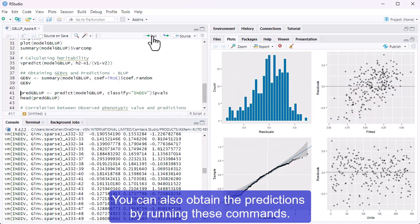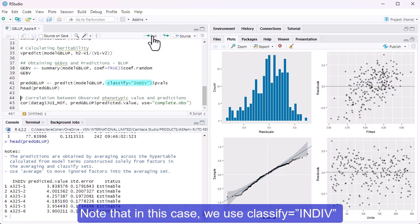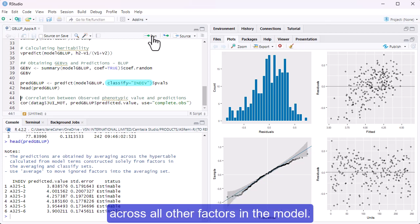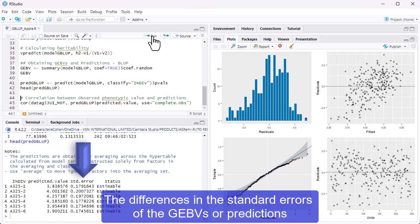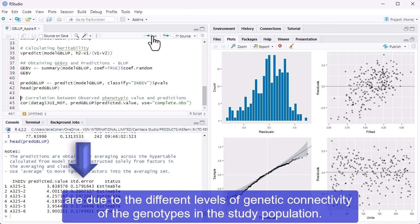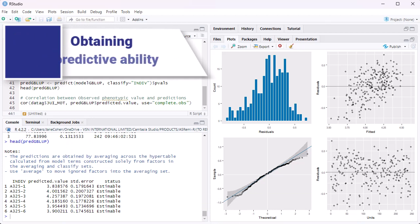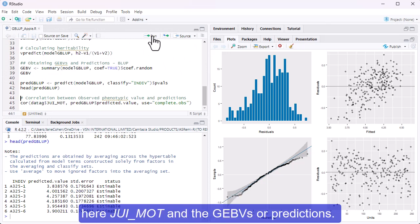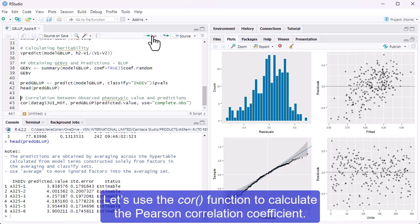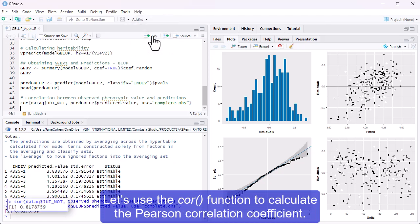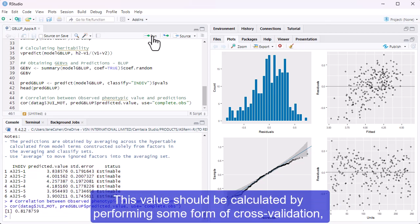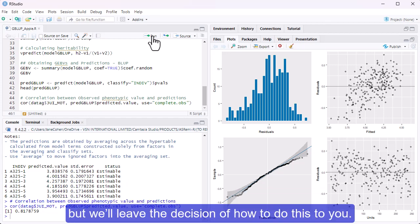You can also obtain the predictions by running these commands. Note that in this case, we use classify equals INDIV to indicate that we want the estimated means associated with this factor across all other factors in the model. The differences in the standard errors of the GEBVs, or predictions, are due to the different levels of genetic connectivity of the genotypes in the study population. The predictive ability can be calculated as the correlation between the phenotypic trait, here dewy.mot, and the GEBVs. Let's use the cor function to calculate the Pearson correlation coefficient. We can see that the predictive ability is reasonably high. This value should be calculated by performing some form of cross-validation, but we'll leave the decision of how to do this to you.